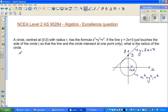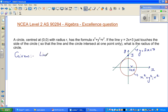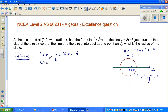Follow this strategy: first write what you have, then write what you want to find, and the third step is to relate the two. Given: a line y = 2x + 3, and a circle with equation x² + y² = r², centered at (0, 0). I'm showing you how you should be thinking in an exam situation, not in a random or haphazard way.